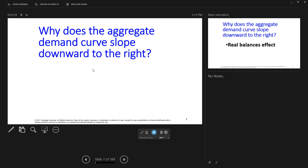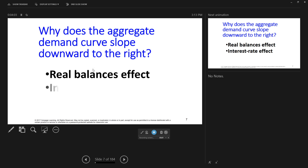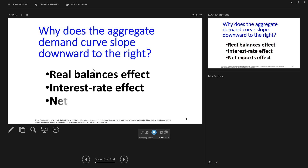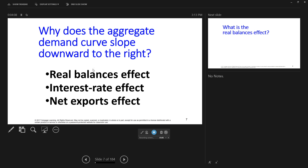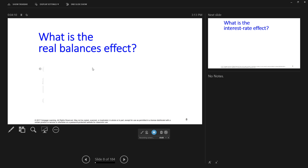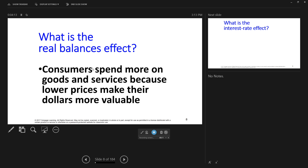Why does the aggregate demand curve slope downward to the right? The first reason is called the real balances effect. The second reason is the interest rate effect, and the third is the net export effect. The real balances effect is that consumers spend more on goods and services because lower prices make their dollars more valuable. So if you make $50,000 a year and the price level drops, you can buy more with that $50,000, so you're going to buy more real GDP as the price level drops.